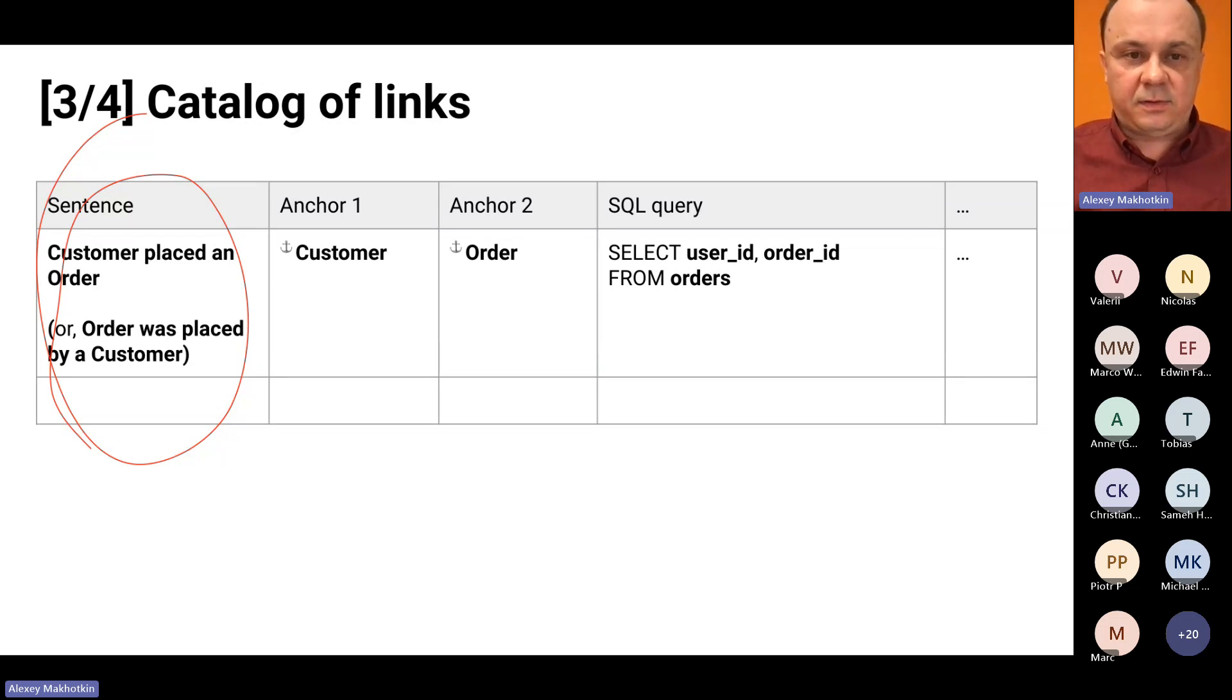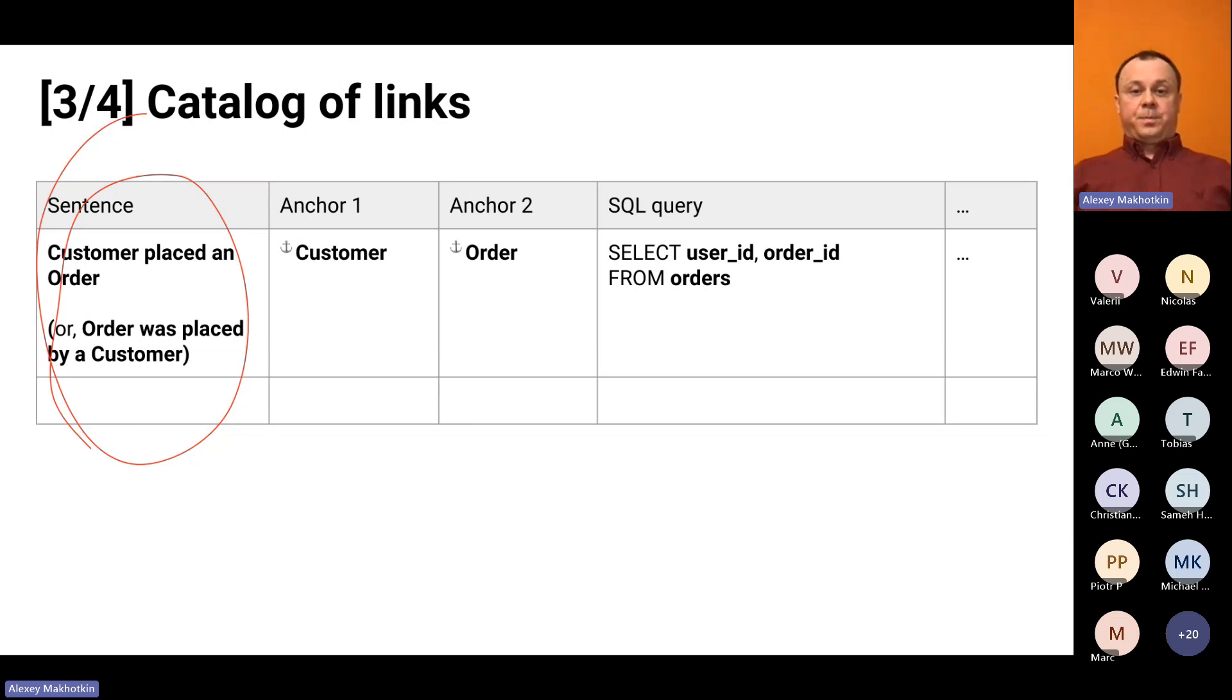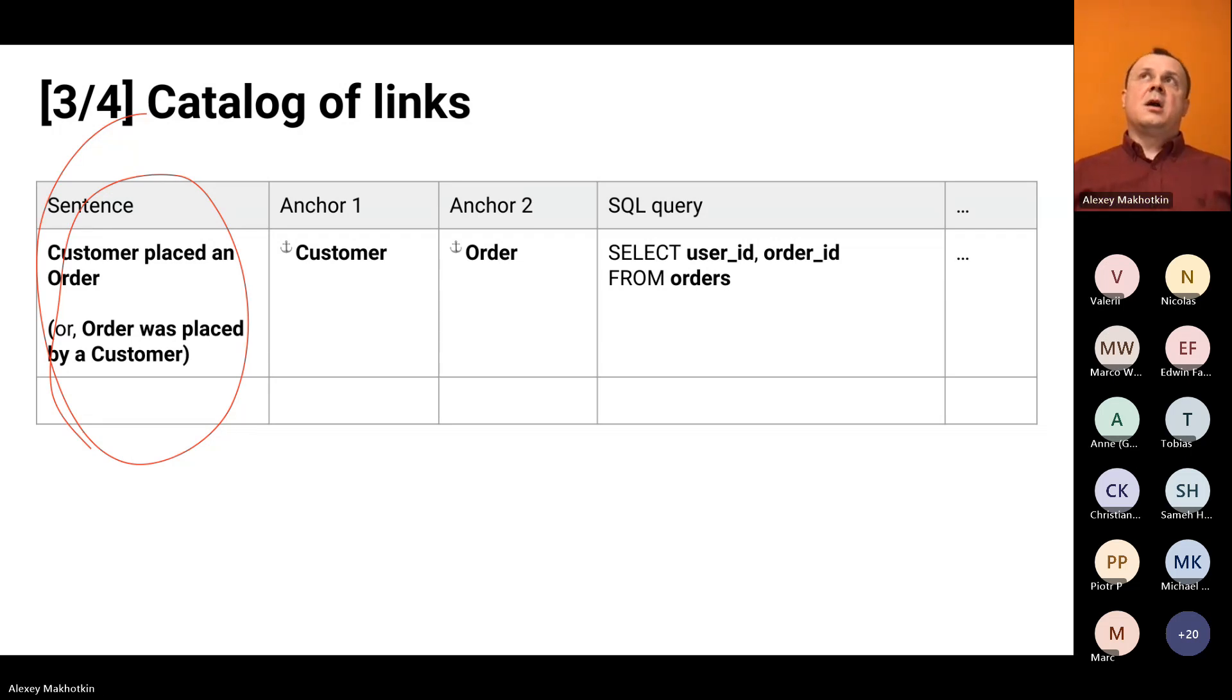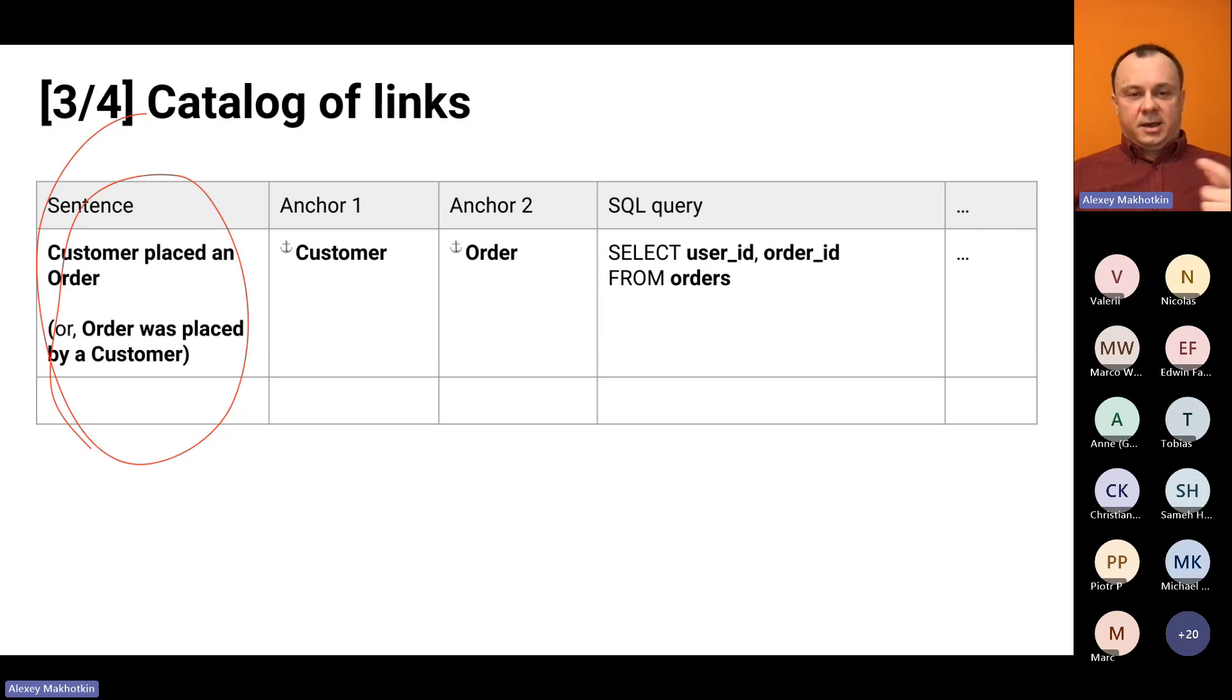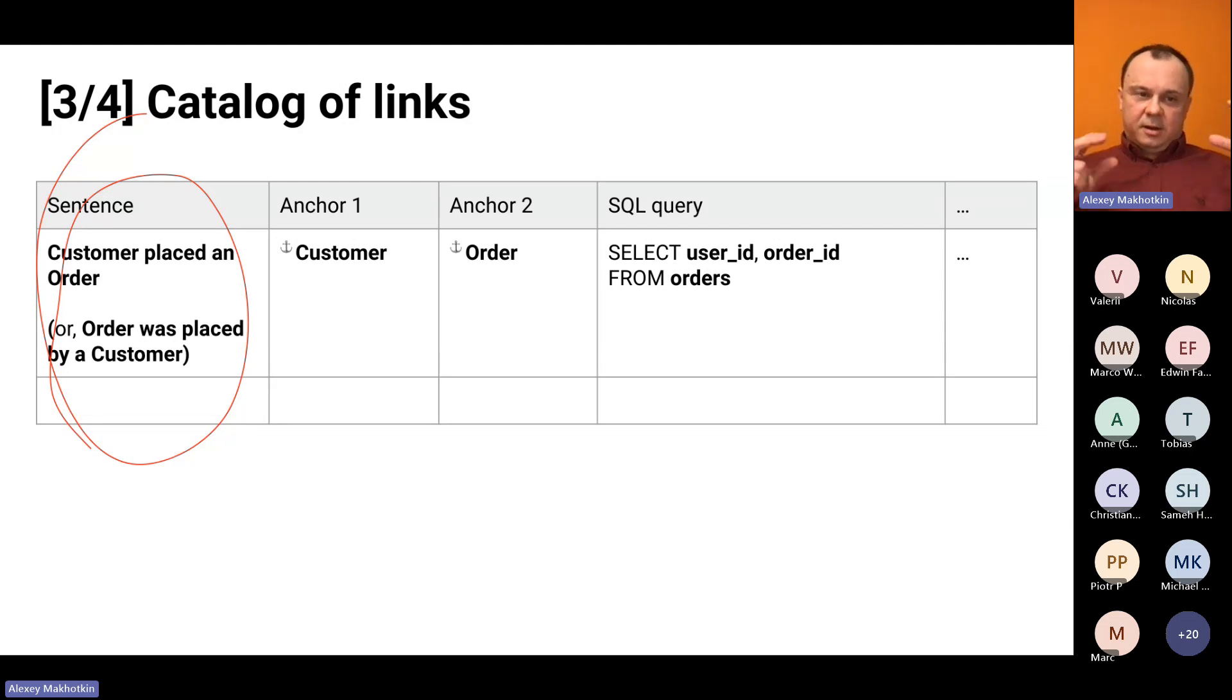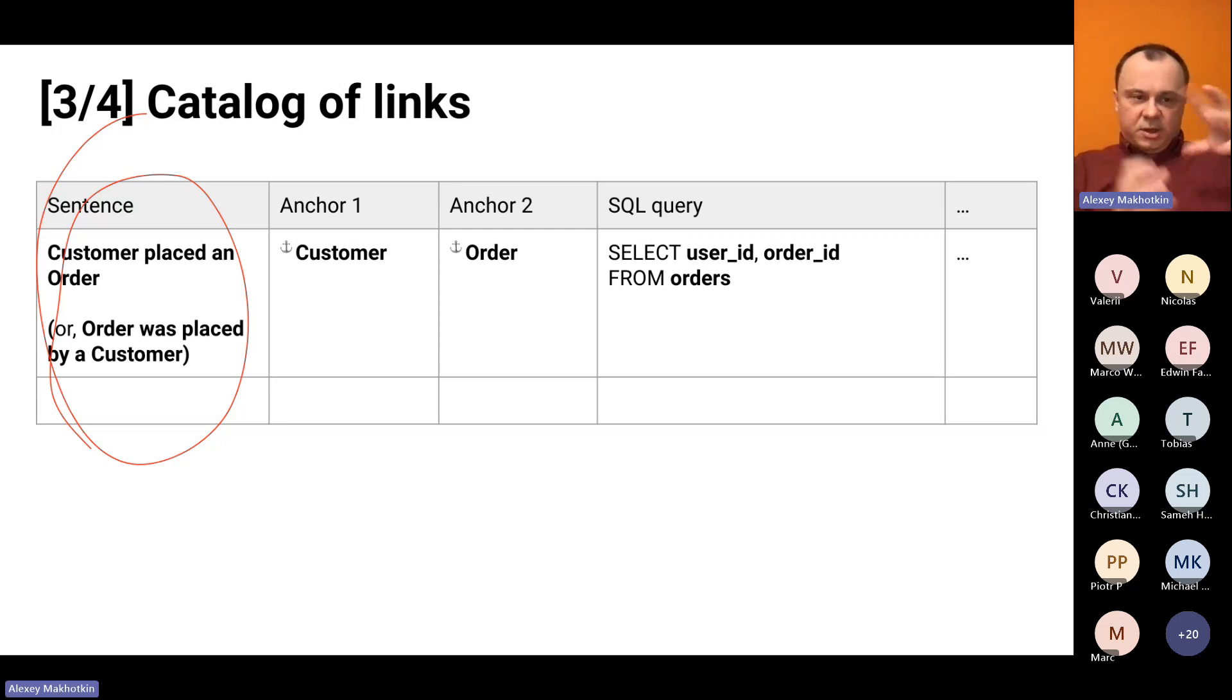Now, back to the catalog. Here we have a list of links. Links connect two anchors. And links are described by the sentence that mentions both anchors. Here, for example, we have customer placed an order. It connects two anchors, customer and order. And the sentence, you can also look at the sentence from the other side. And it's never clear which side is actually better.